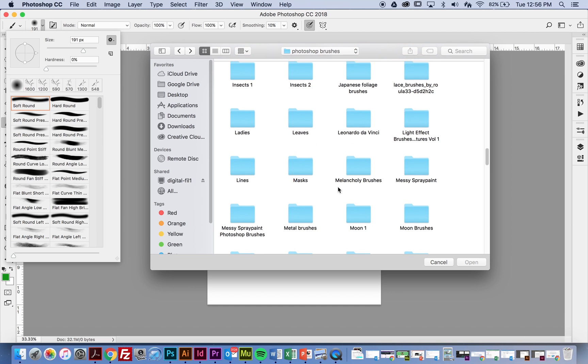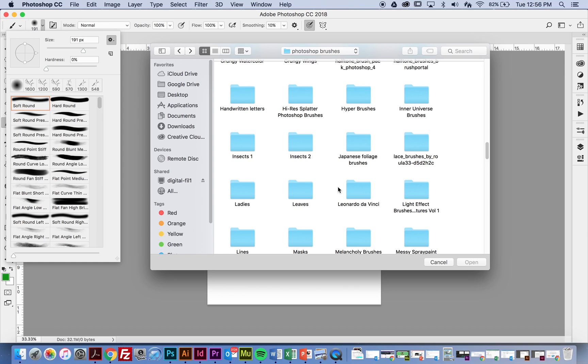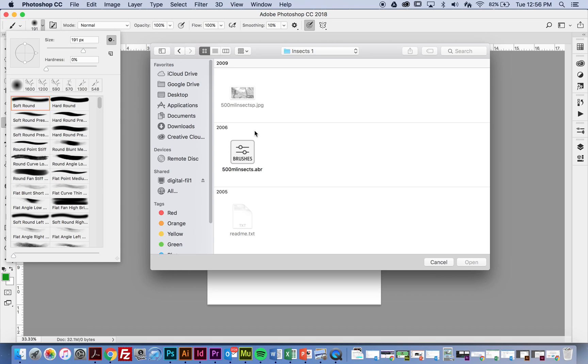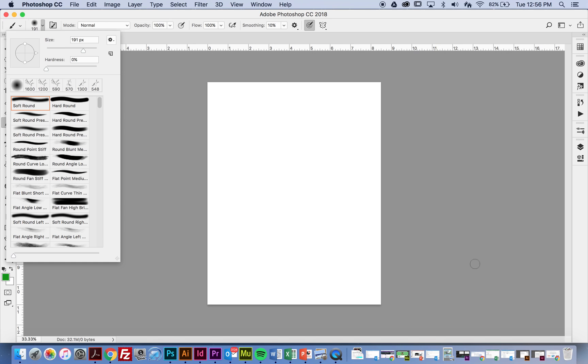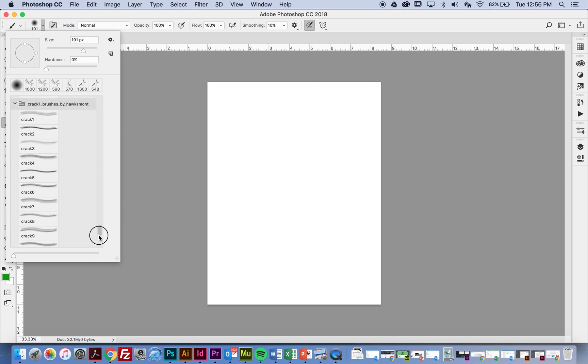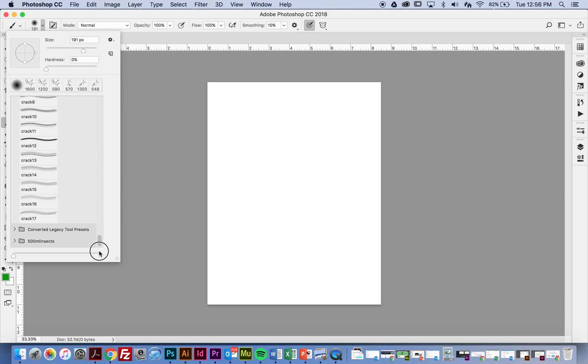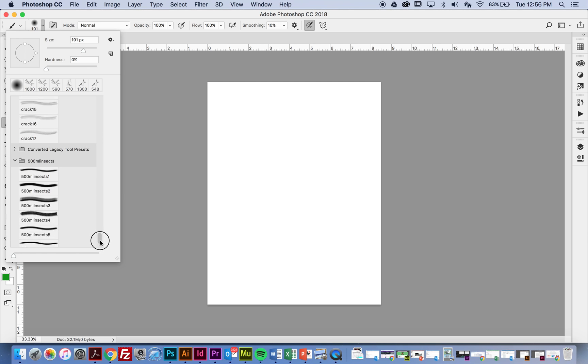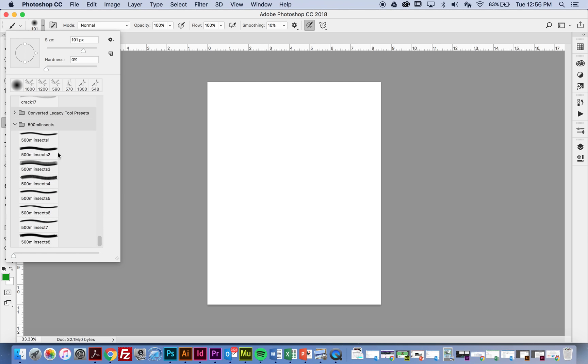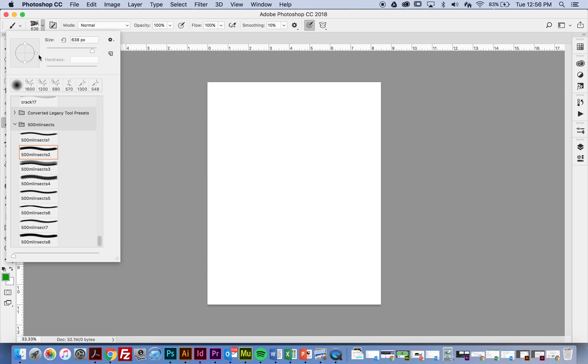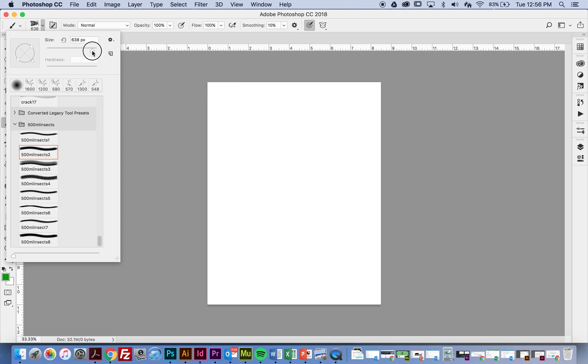I know that I want to do more of an outdoors kind of theme, so I'm going to actually start with insects, and I'm going to select the .abr file, and say open. And then if I scroll all the way down, we're going to see 500 ml insects, milliliter insects, I'm not sure what that stands for. So I'm going to open this up, and we're going to see all of these brushes. Okay, so I'm going to select one, and there is my insect. Okay, I can rotate this brush by doing this.